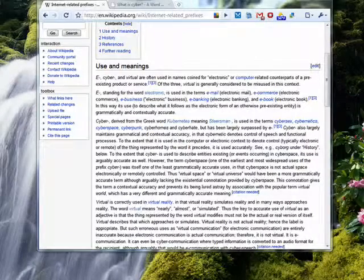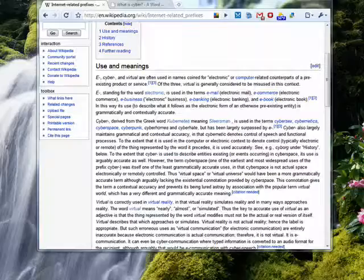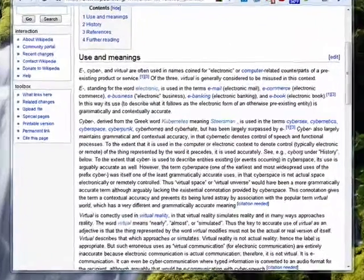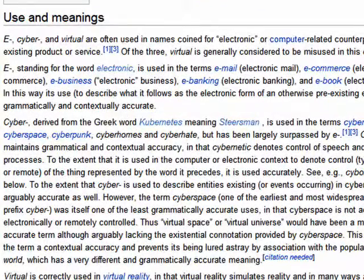Hi, this is Mike Callahan, Dr. FileFinder, and welcome to your Butterscotch.com tutorial on what is cyber.